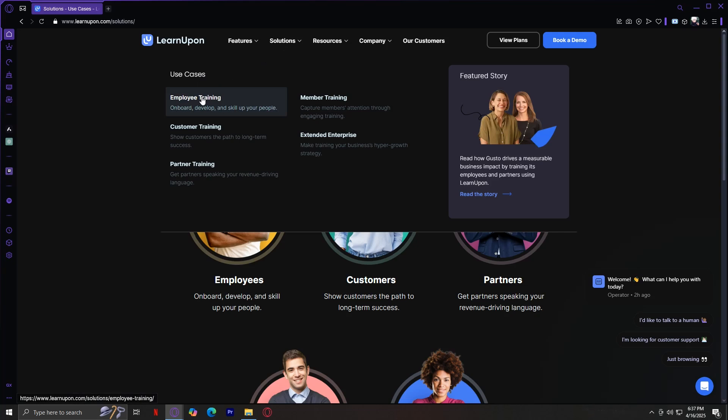This is about upskilling your internal teams. LearnUpon helps businesses onboard new hires, keep current employees up to date with compliance training, and promote professional development. With structured journeys, reminders, and reporting, you can ensure every employee gets the training they need whenever they need it.